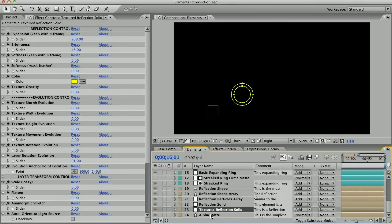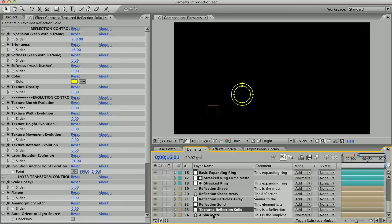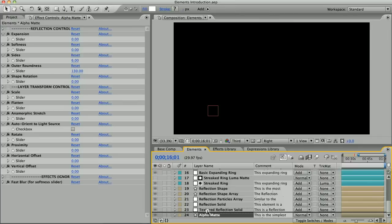If you haven't used alpha mattes before, they're used to hide parts of another layer. Really, all this layer is is a reflection shape element but with all the unnecessary expressions and controls stripped away so that it runs as fast as possible.